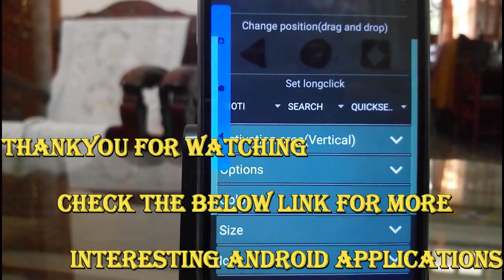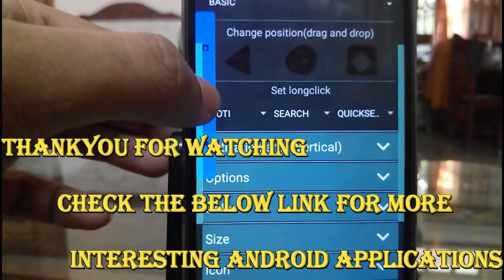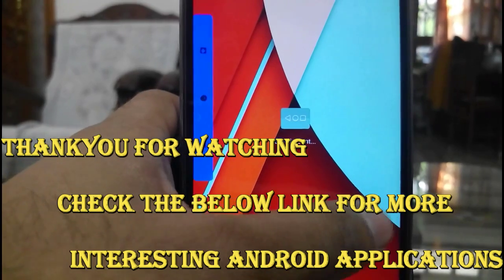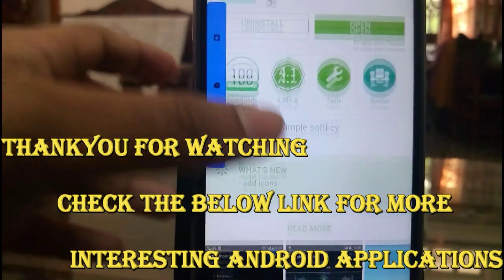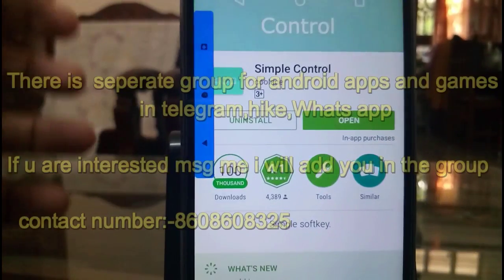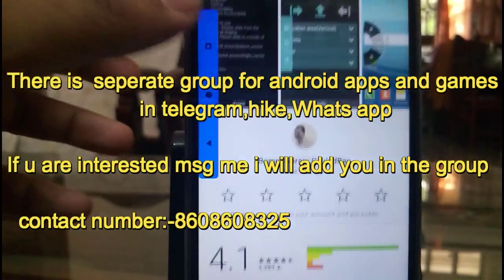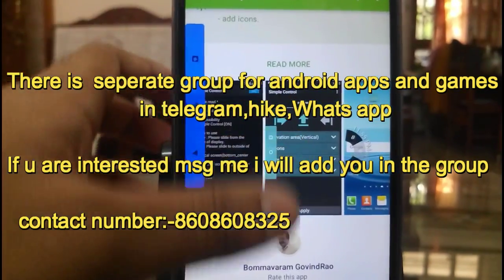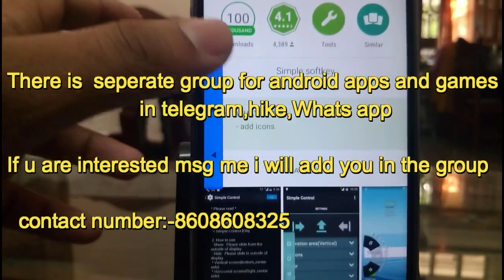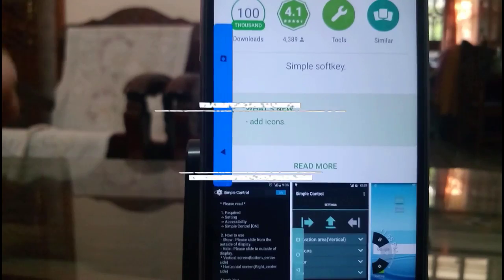So that's it guys. I think this video might be helpful to a lot of users. If you want more Android applications, just stay tuned to my channel. I will be posting a lot of useful applications in the future. If you want any specific applications, you can message me. I also have a WhatsApp group and other groups in Telegram and Hike. If you are interested, just message in the description or you can message me personally.